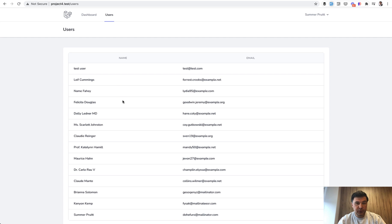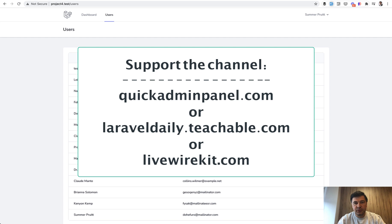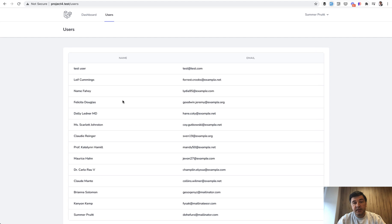And if you want to thank me for this pair of repositories, you can check out my premium products, which are not free but also really useful. These are courses on my Teachable platform, QuickAdminPanel generator for admin panels, and a set of Livewire components at LivewireKit. See you guys in other videos.